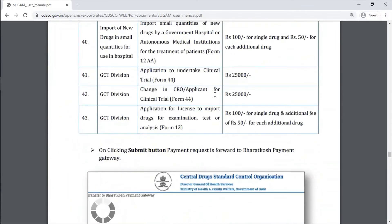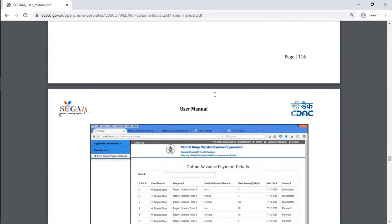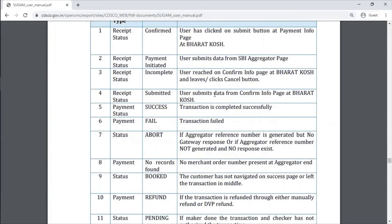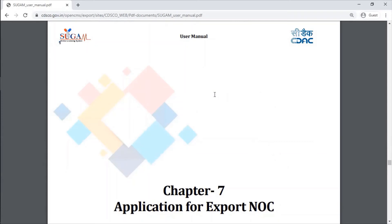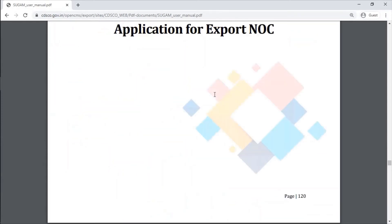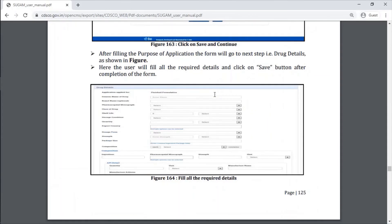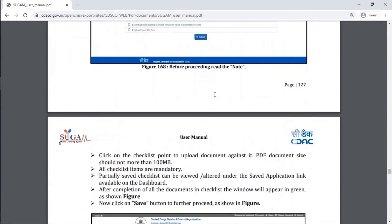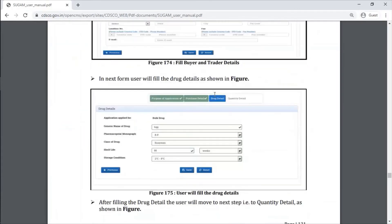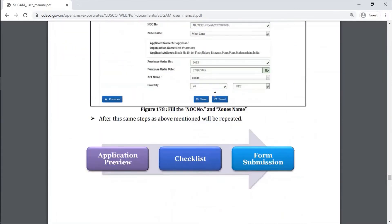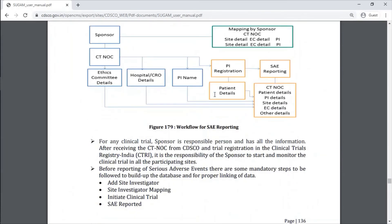Applicable fees you have to pay online only. Then export application - for export no-objection certificate you can get that also here. Then serious adverse event reporting also you can do.